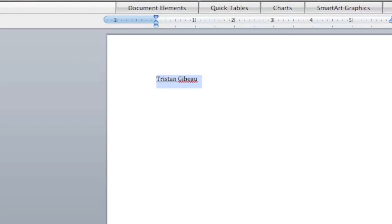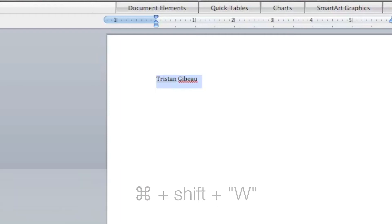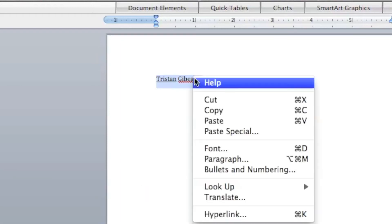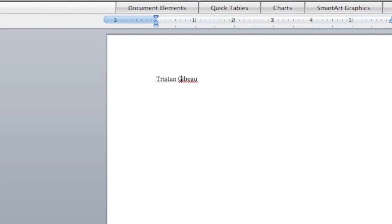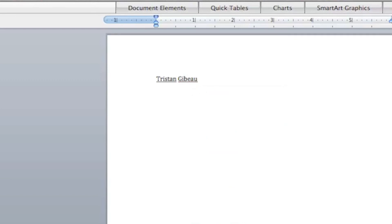What if I wanted to underline not the entire sentence, just the words themselves? What I can do is hold down command shift W and that will underline each one. Let me go ahead and make sure it doesn't show this anymore. I'll ignore that. You can see right there that I've got Tristan and Gibeau completely underlined by themselves.